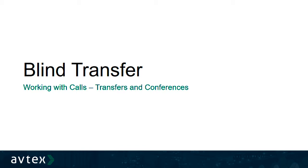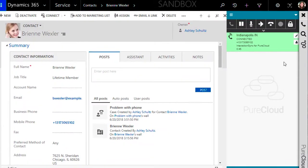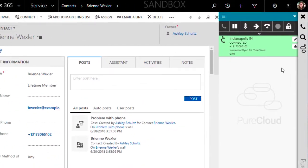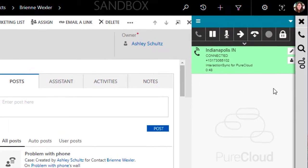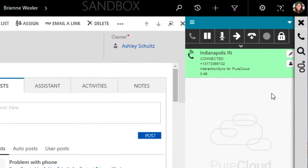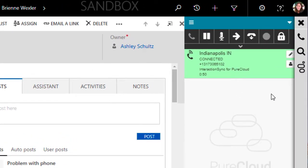We'll begin with the blind transfer. The blind transfer occurs when you send your currently connected call to another user without having a conversation with them ahead of time. These are also known as cold transfers.